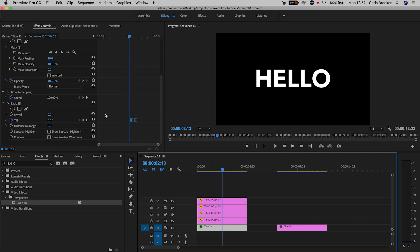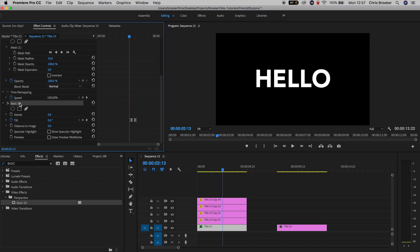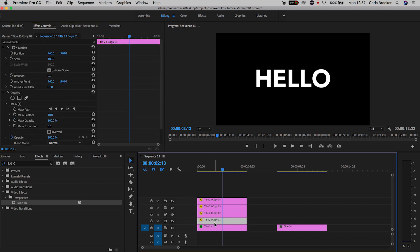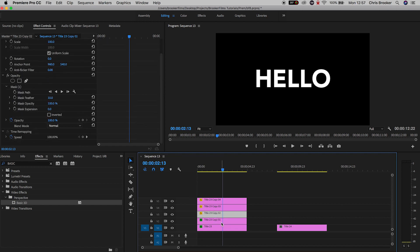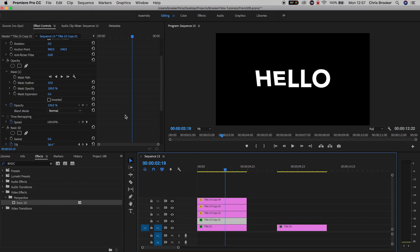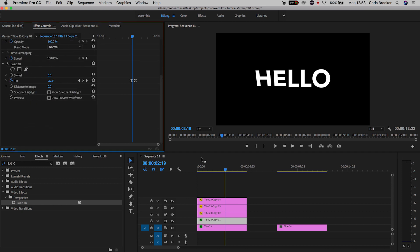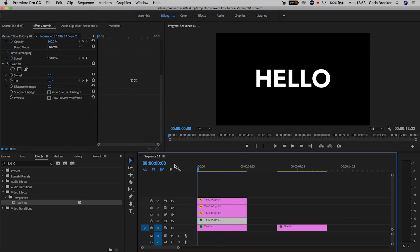Now from here you just want to copy the animation from the H and you want to paste that onto the E, the L, the L, and the O. So select basic 3D, hold command C and you want to go into each of the other title layers and hold command V to paste that in.